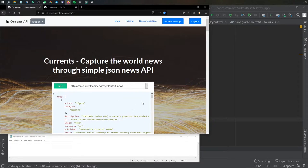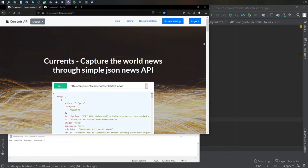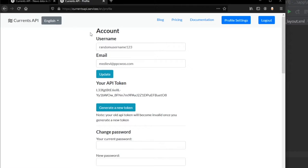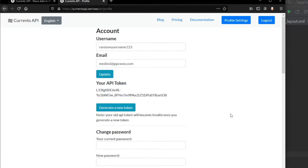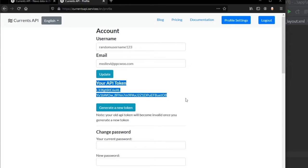But the first thing you need to do is go ahead and create a new account. It's free and lets you use up to 600 API requests per day. After you're done signing up, you should end up with this page that says account, username, email, and your API token.